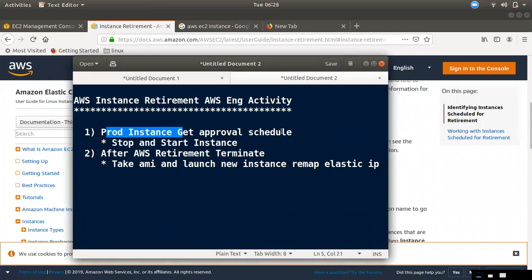If you want to get approval, then you can start. We are going to be a shadow host. We are going to be dedicated to the setup.